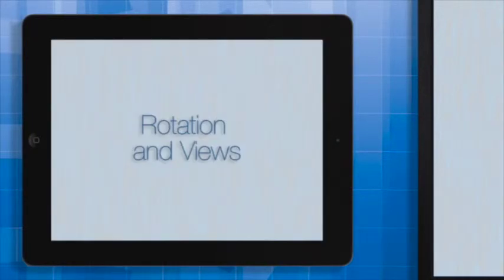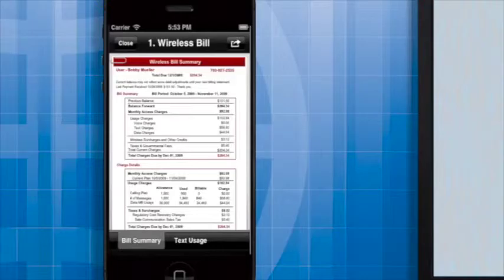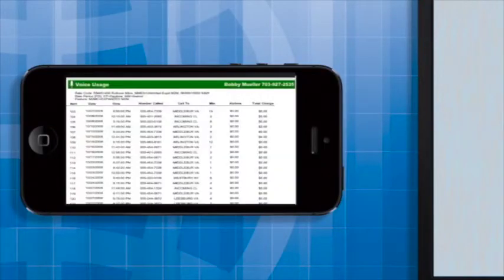In the complementary orientation design, when the device is flipped, the app displays supplementary information. For example, in the wireless bill document, the portrait orientation displays the wireless bill summary, whereas the landscape orientation displays the voice usage information.